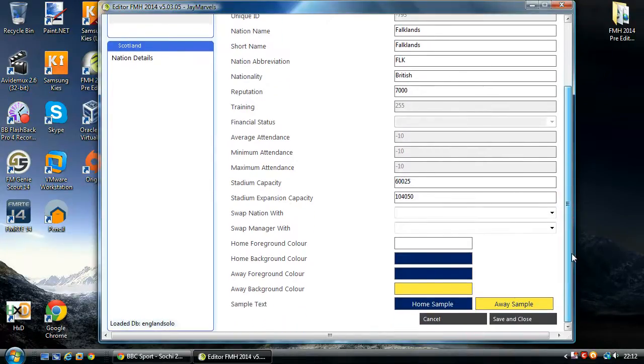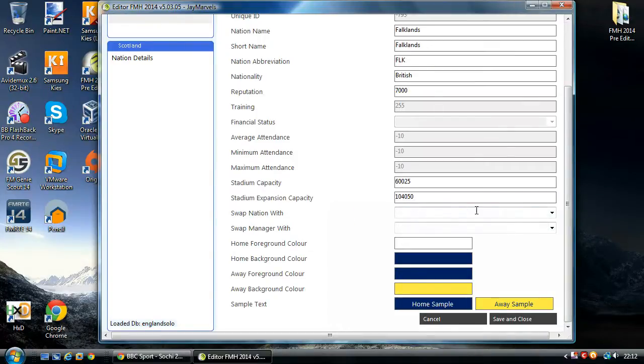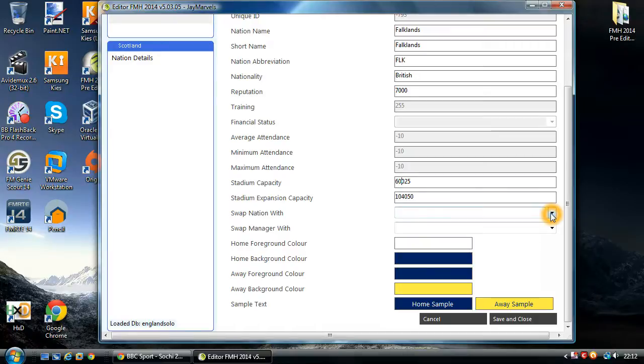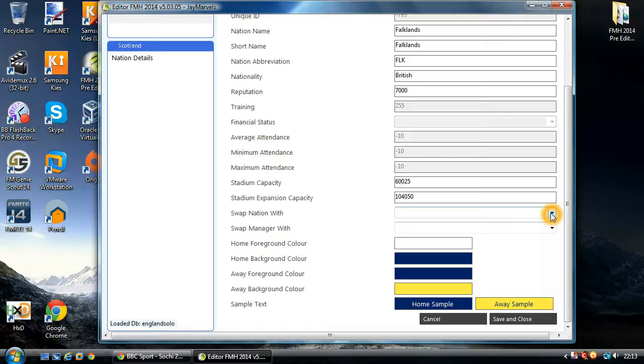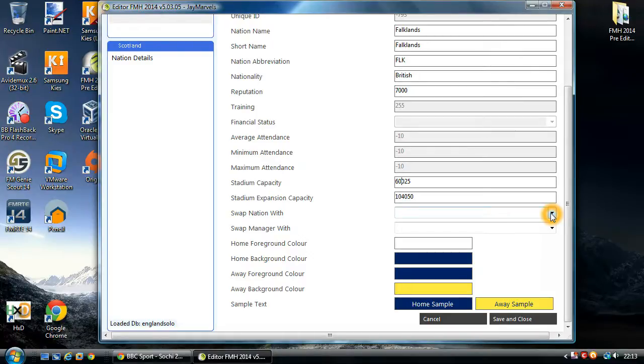Okay, so coming down, we have these options here. Swap nation with. Now, if you've seen my how-to video about editing clubs, this is very similar. And what this will allow you to do is literally switch two nations around. So, for instance, if you've got Brazil and you want Brazil to become a European nation...